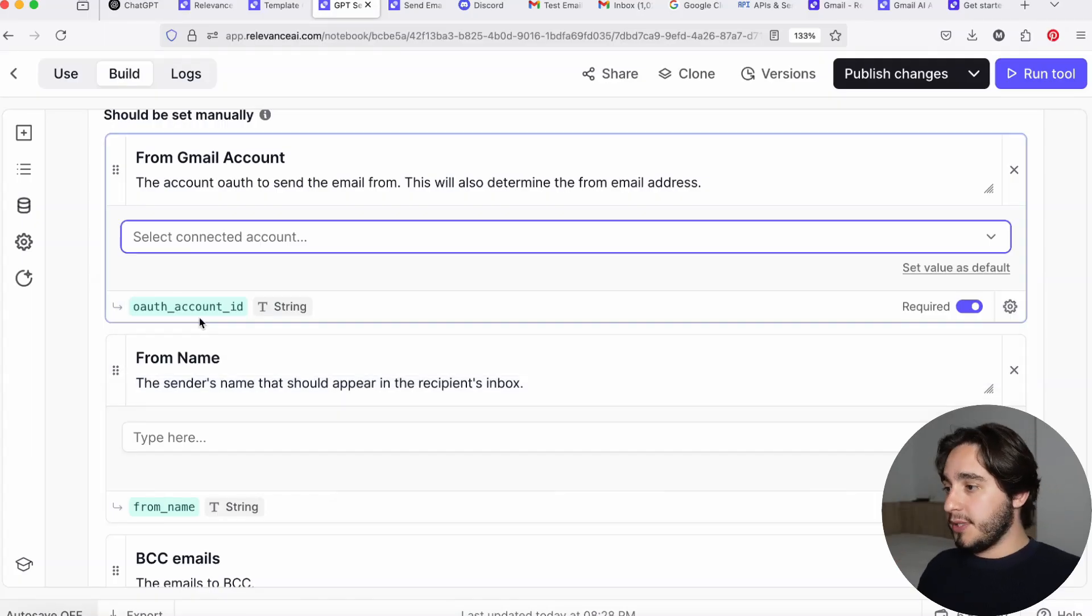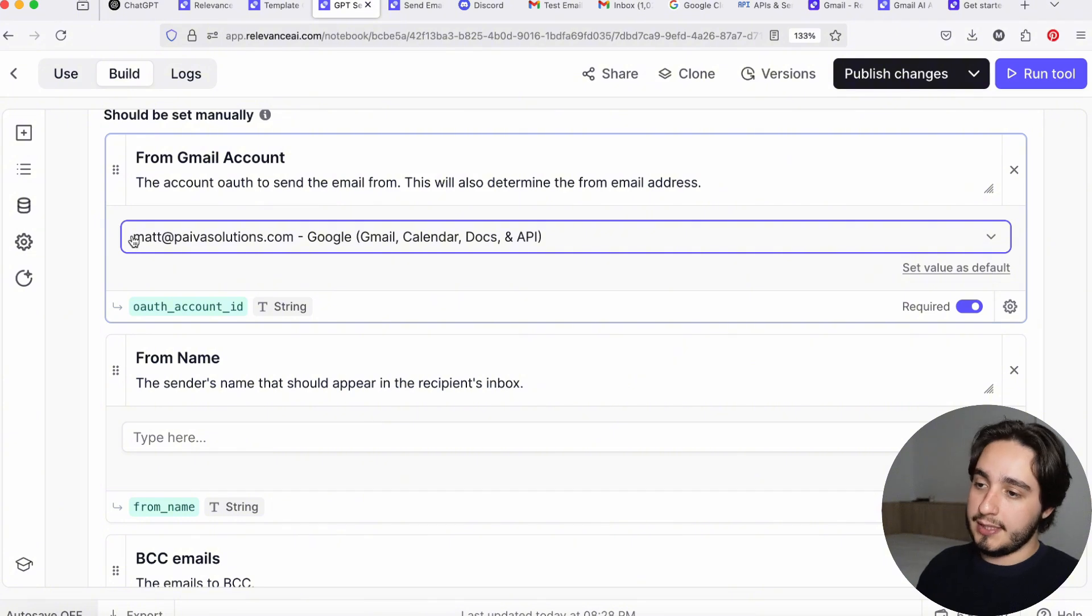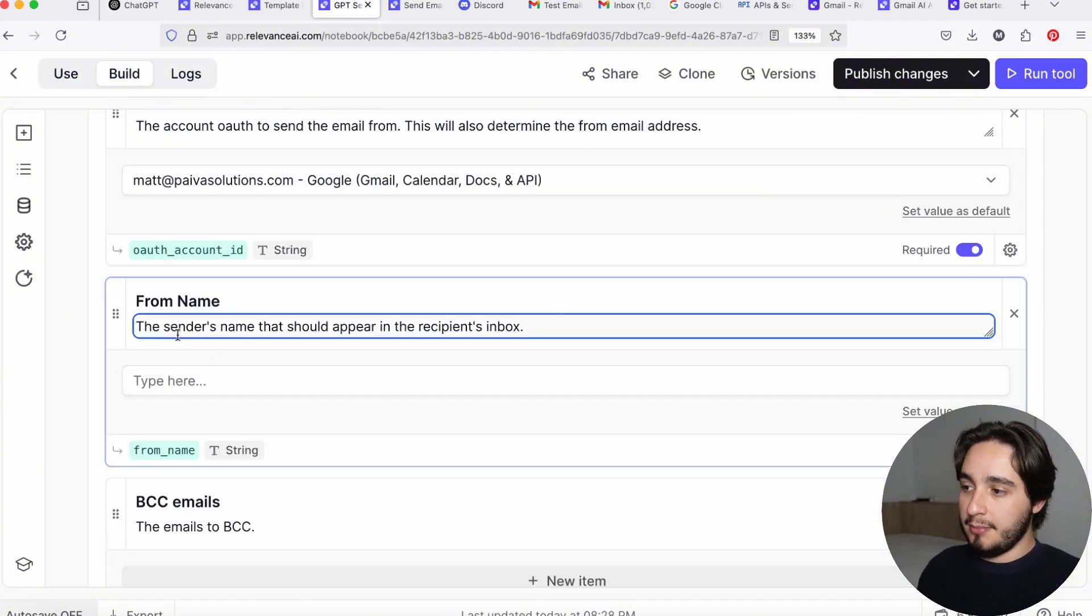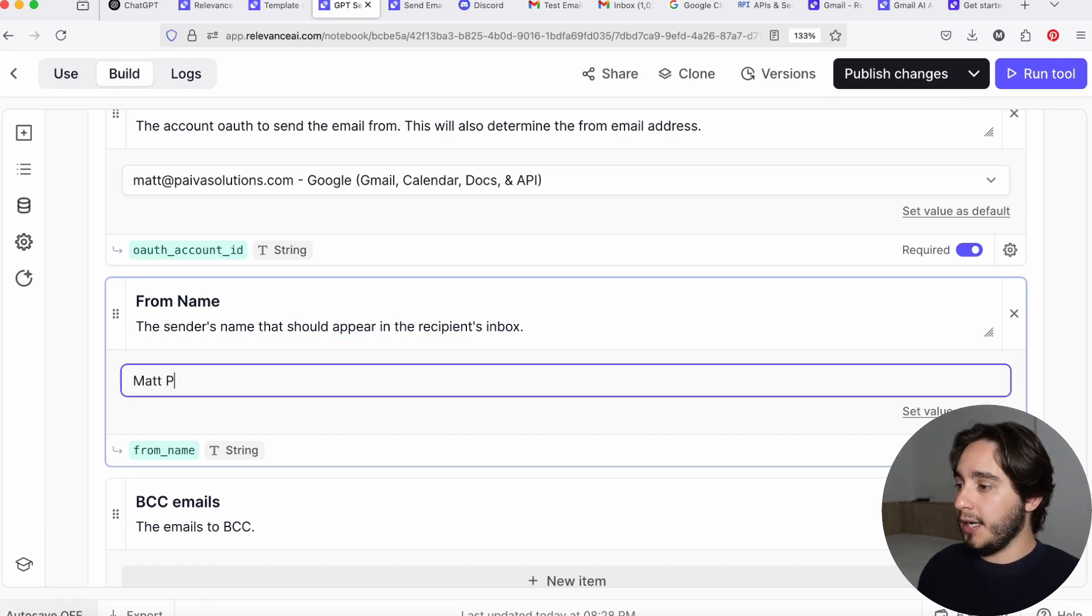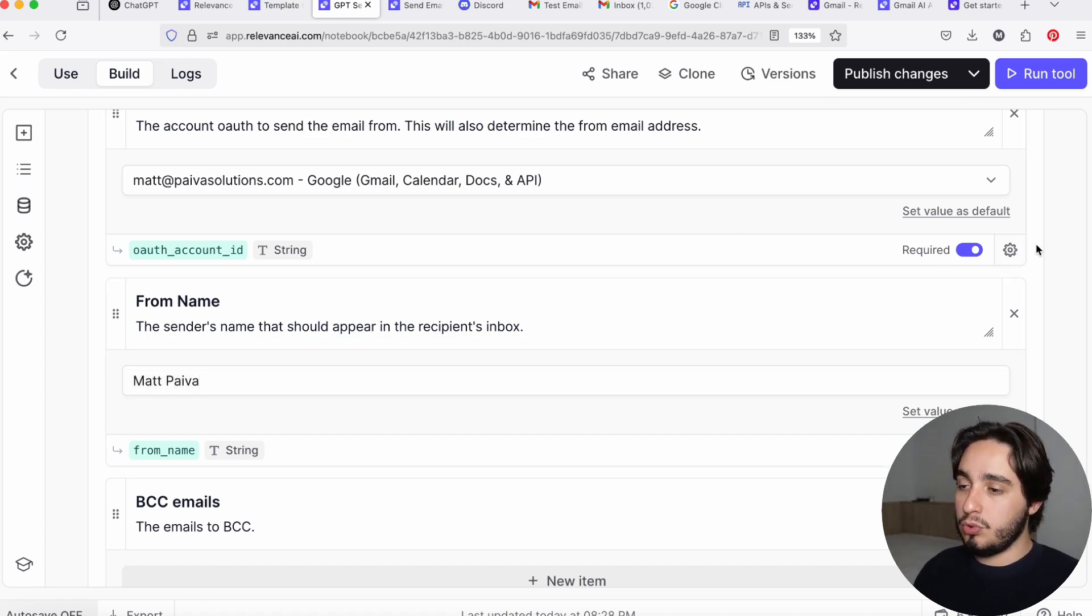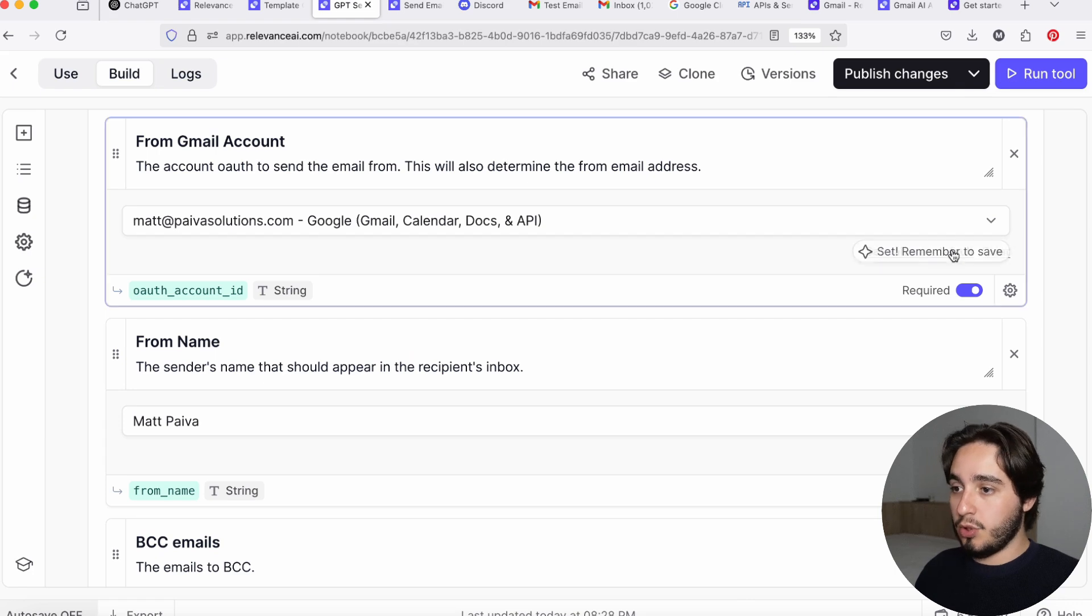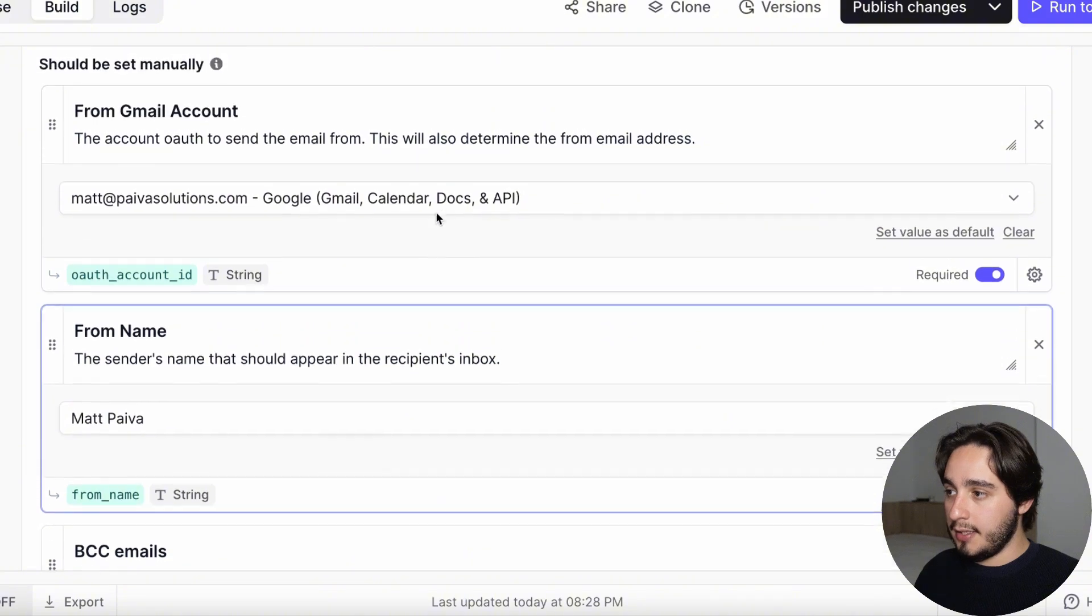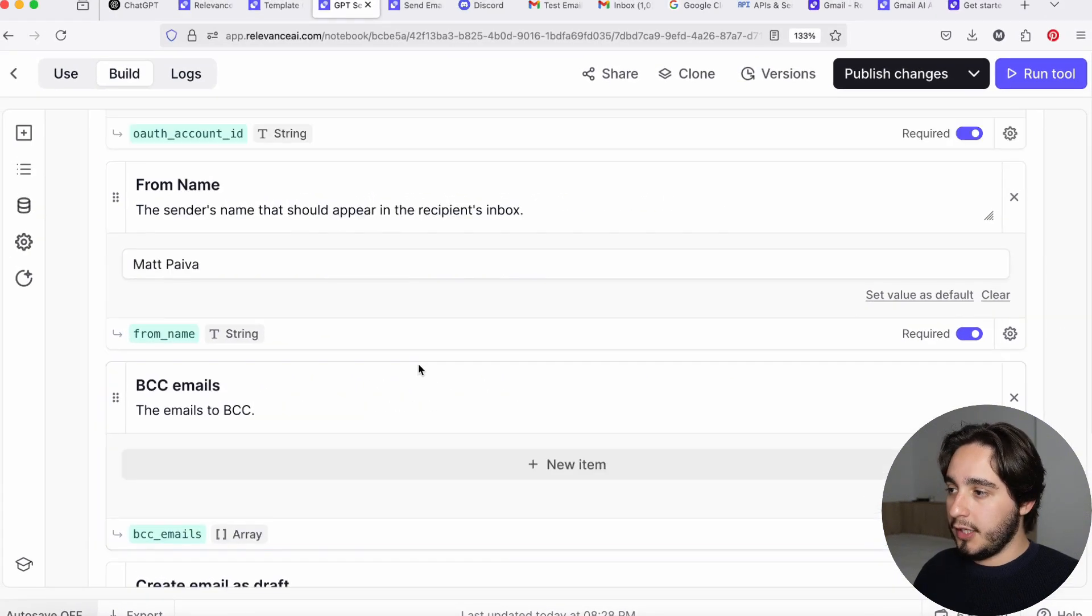All right. So for my purposes, I will select this account over here, matt at pivotsolutions.com that you guys can send emails to as well. And here I'm going to select the from name. And this is the sender's name that will appear on the recipient's inbox. So here I'm just going to select my name or I'm going to type out my name. And now we are going to do two very important things. First is we're going to set this as a default value. And down here we are going to do the same. So we're going to set the from name and the Gmail account as default values.